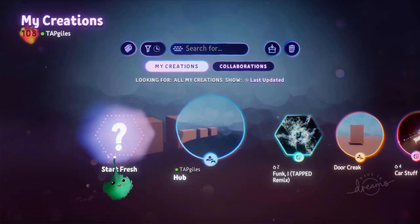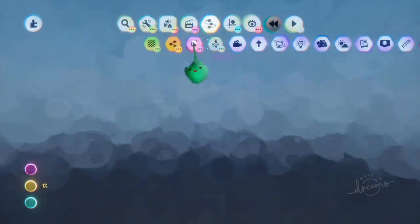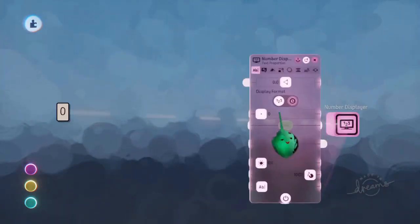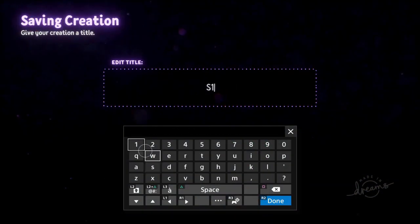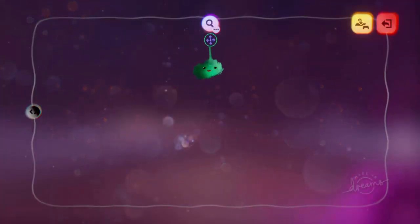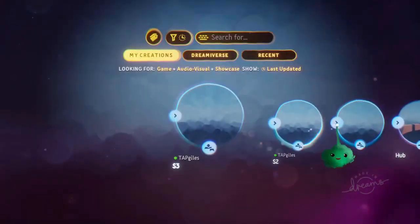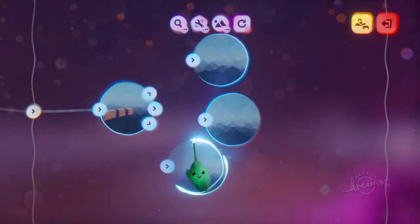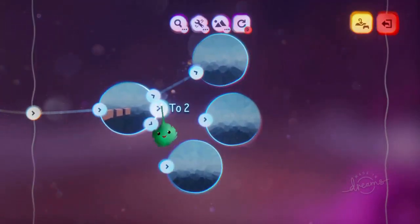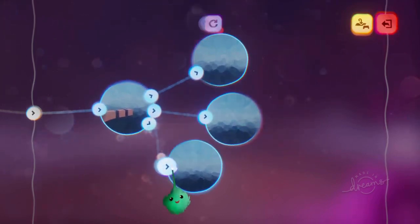Now we want some scenes that represent the three destinations. We'll have a big number displayer — so scene 1, scene 2, and scene 3. Now if I make a dream, I'll bring in the hub and those scenes. Doorway 1 goes to scene 1, doorway 2 to scene 2, doorway 3 to scene 3.